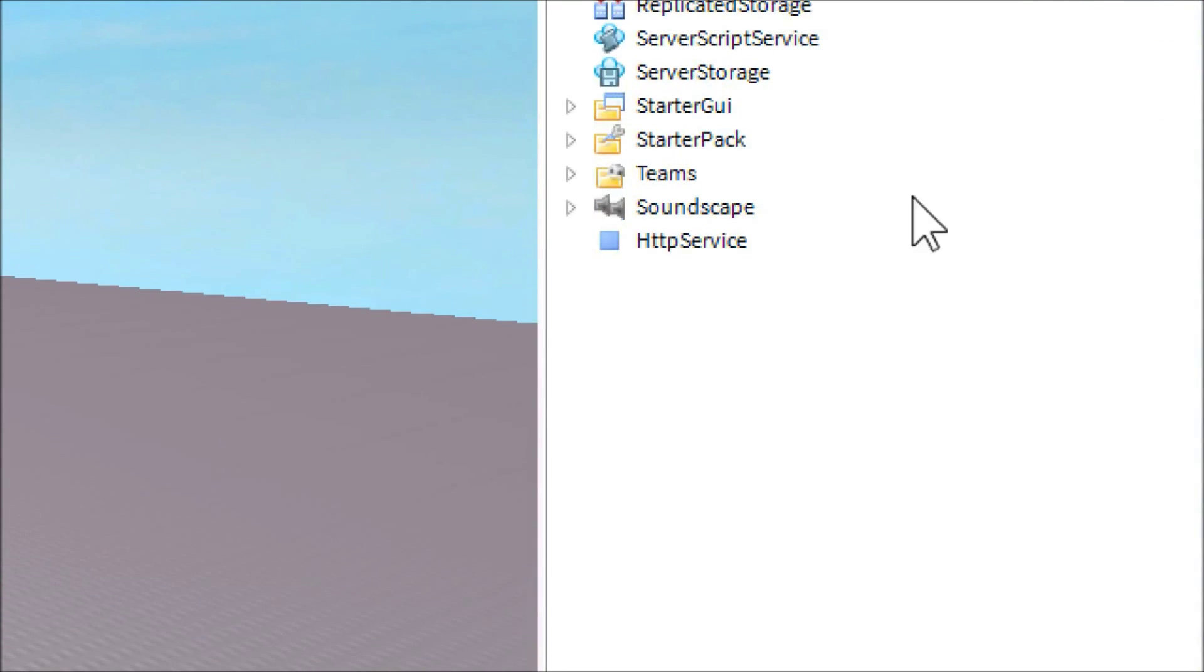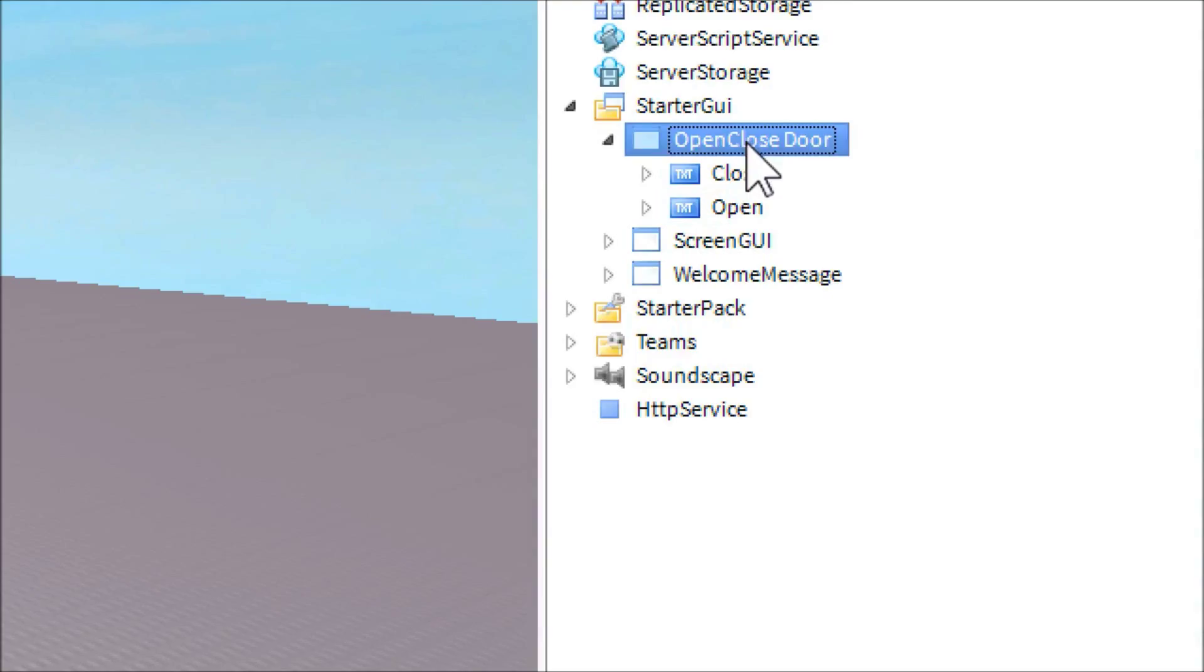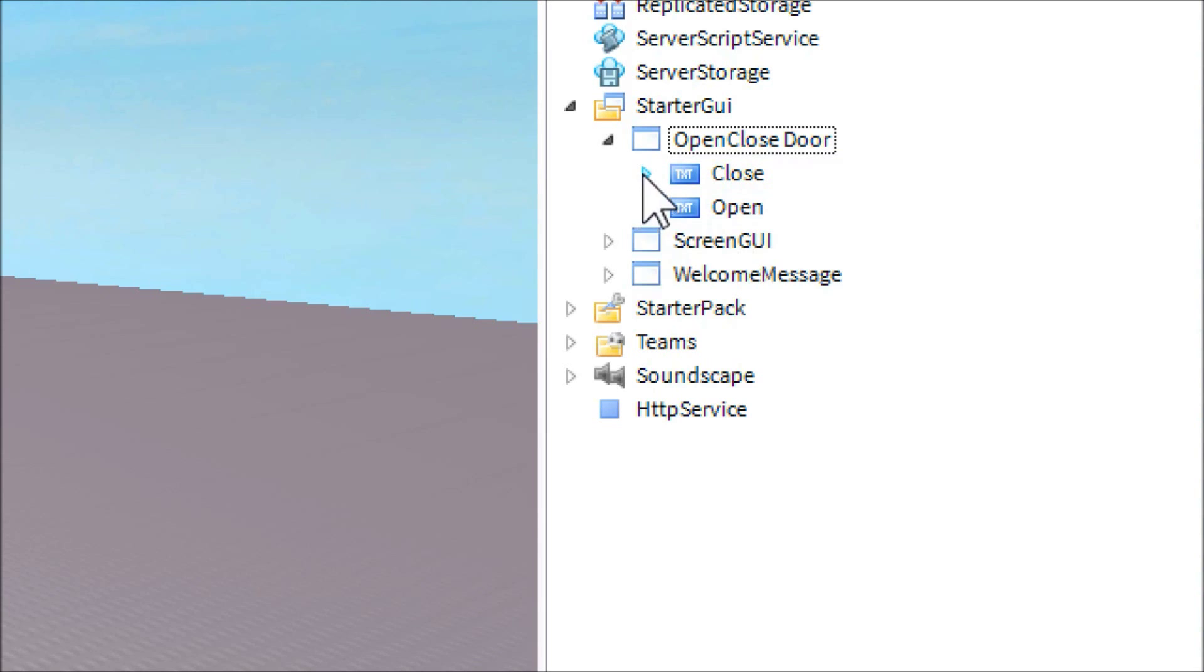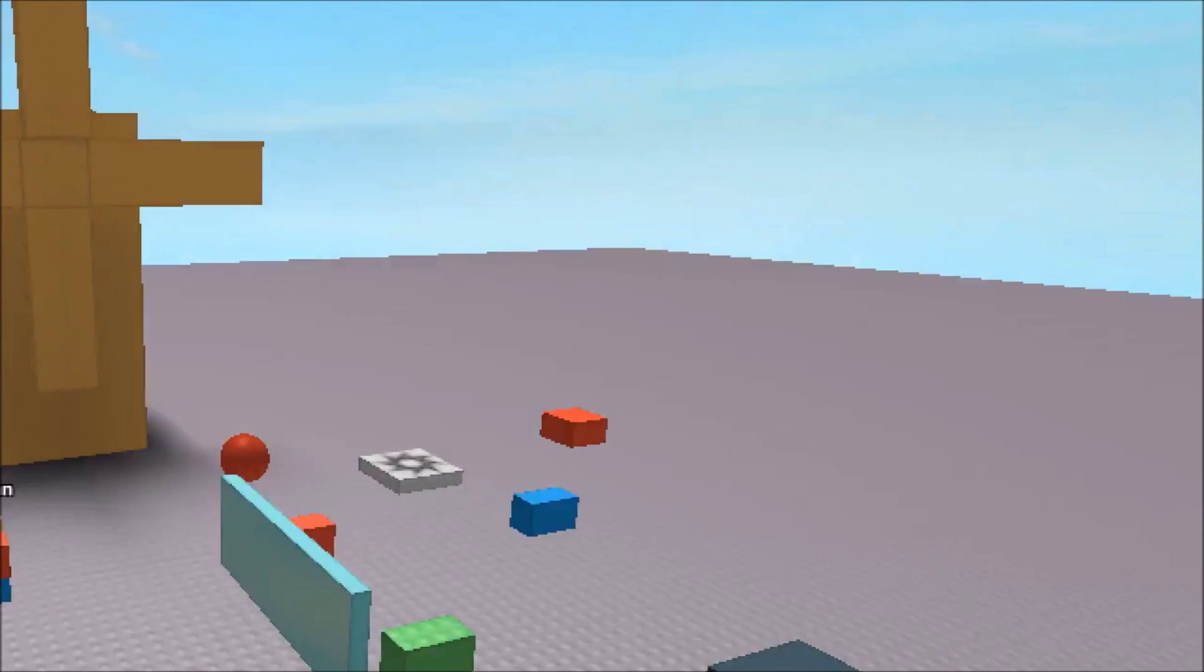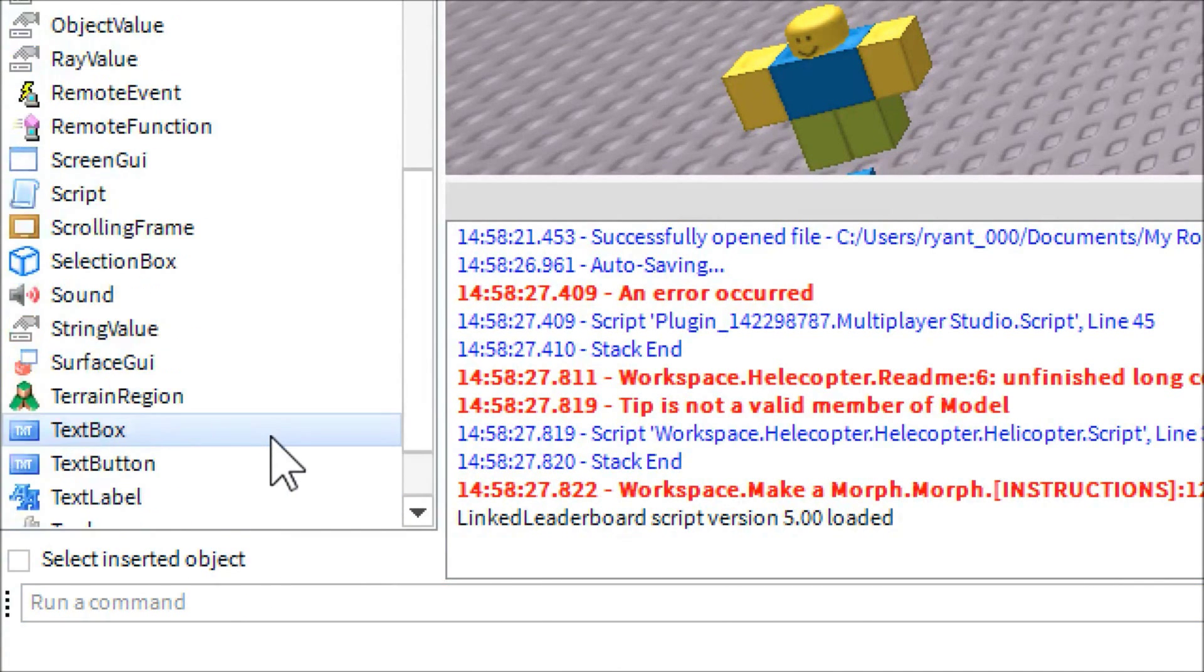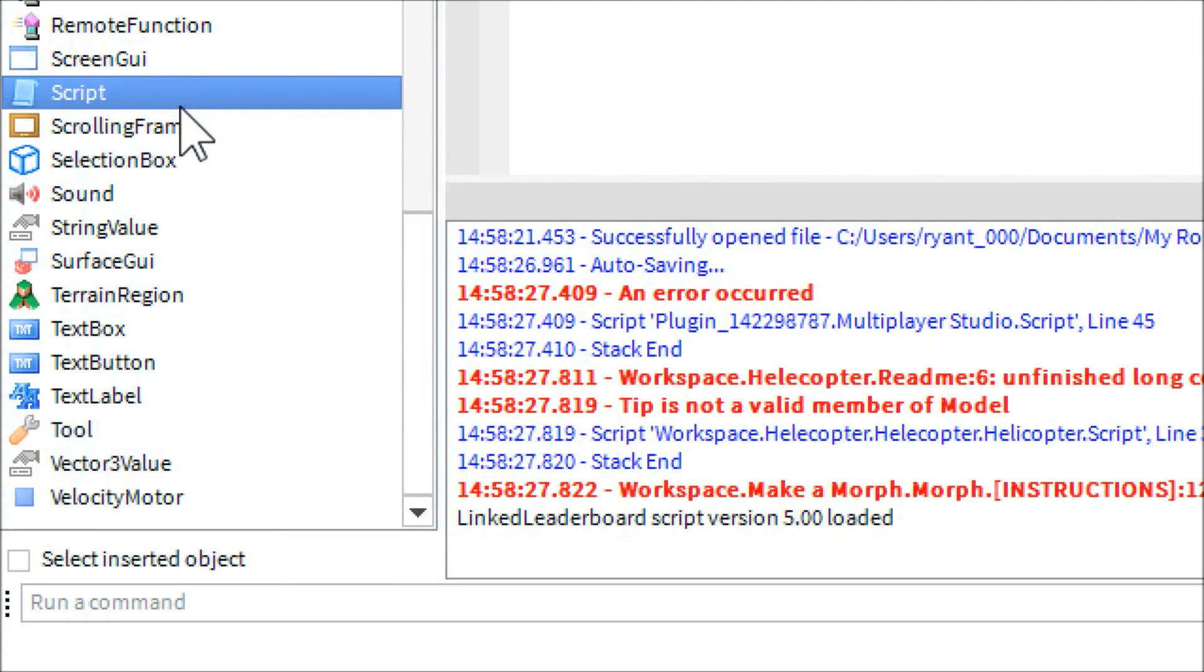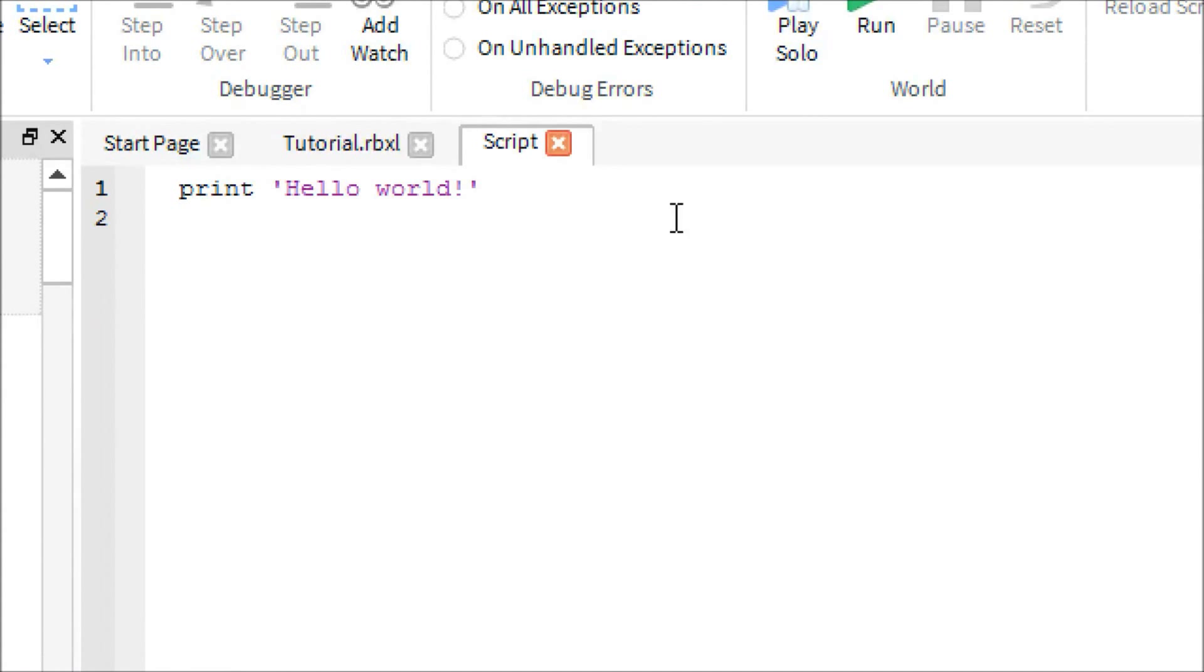And it looks like, dang it, I'm still not in 1080p. Oh well. And it looks like this. You don't have to name the screen GUI that. I just have other screen GUIs and I want to keep track. But anyways, so here's the close, here's the open. We're going to go ahead and insert a script into the open. I already have a script in there, but we're just going to make another one so you guys can see how to do it.